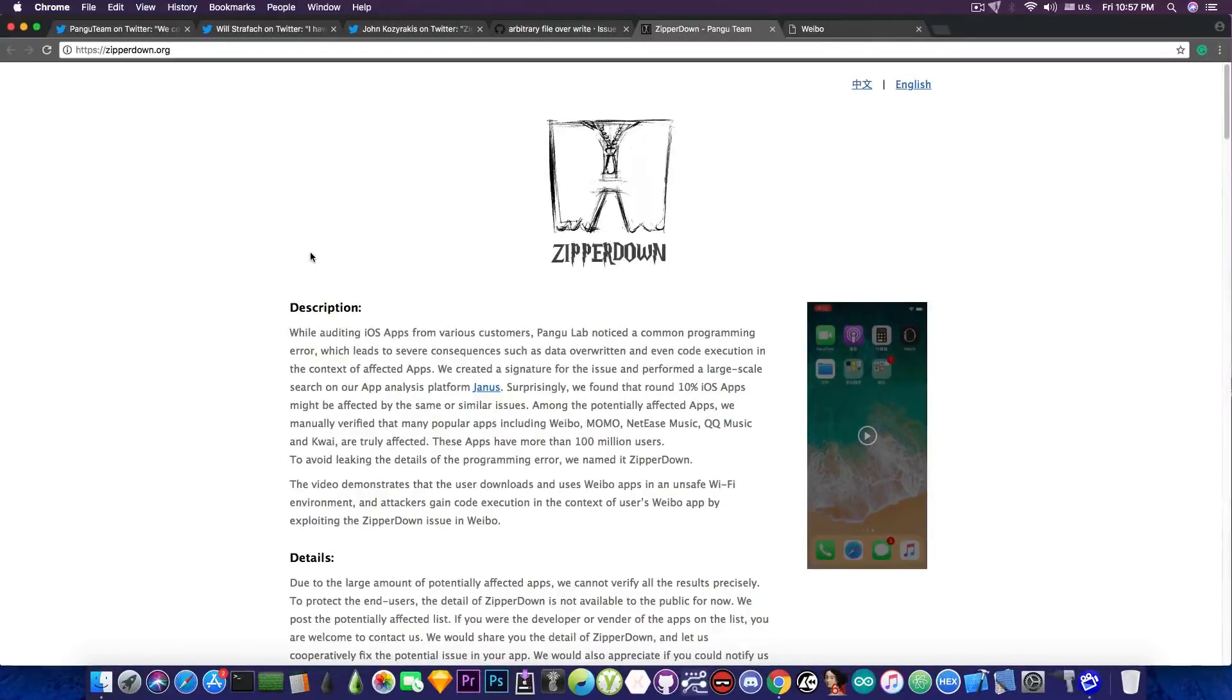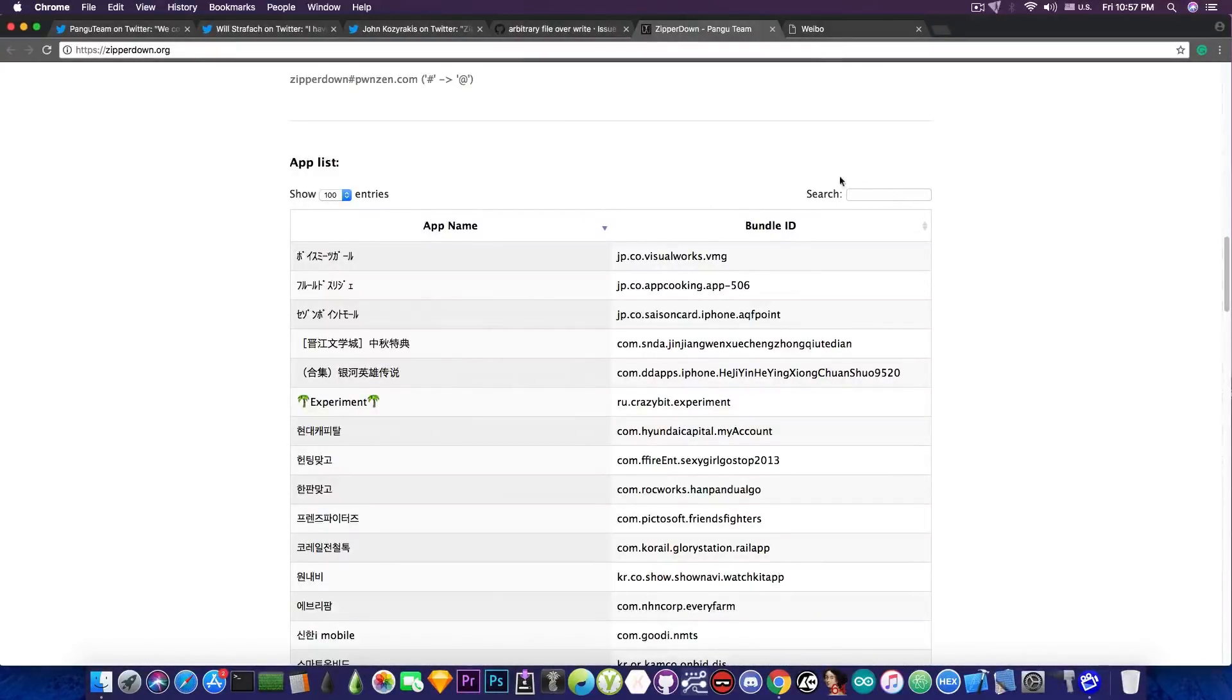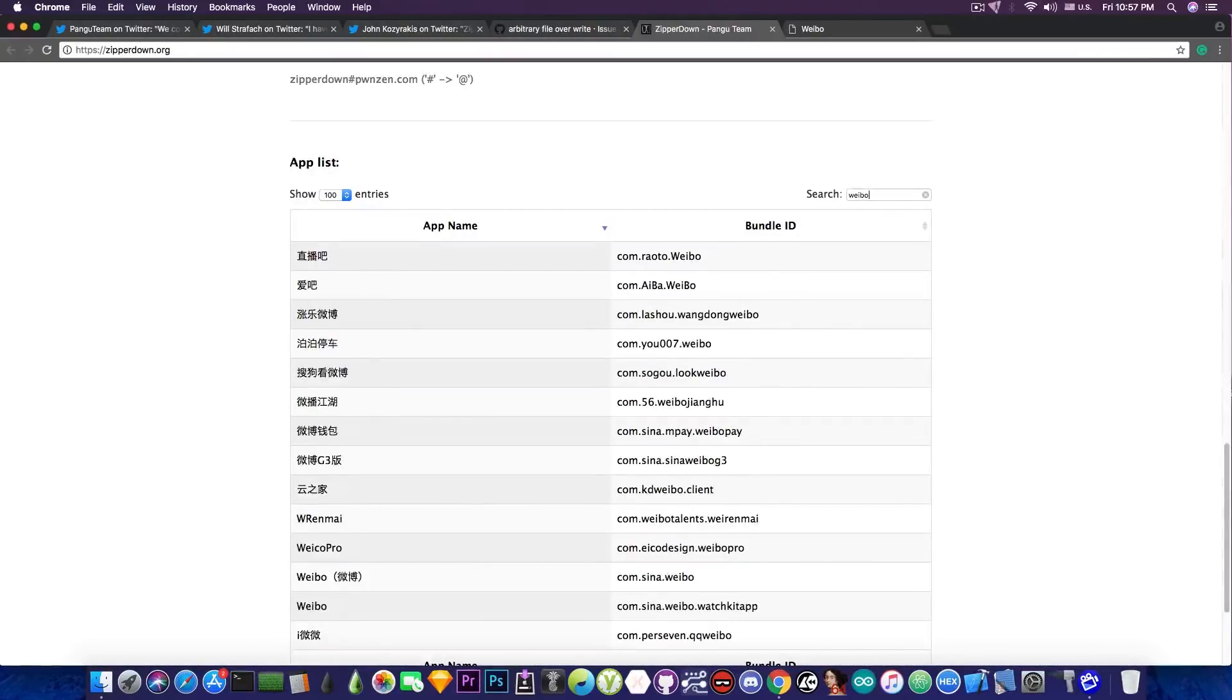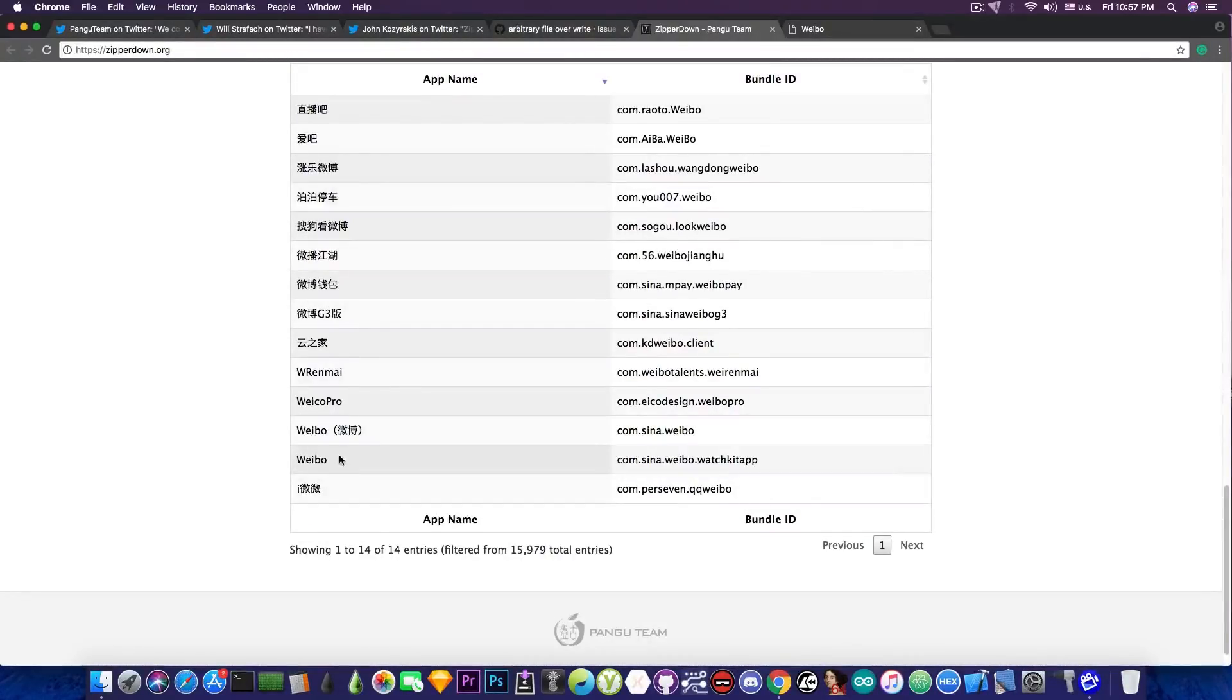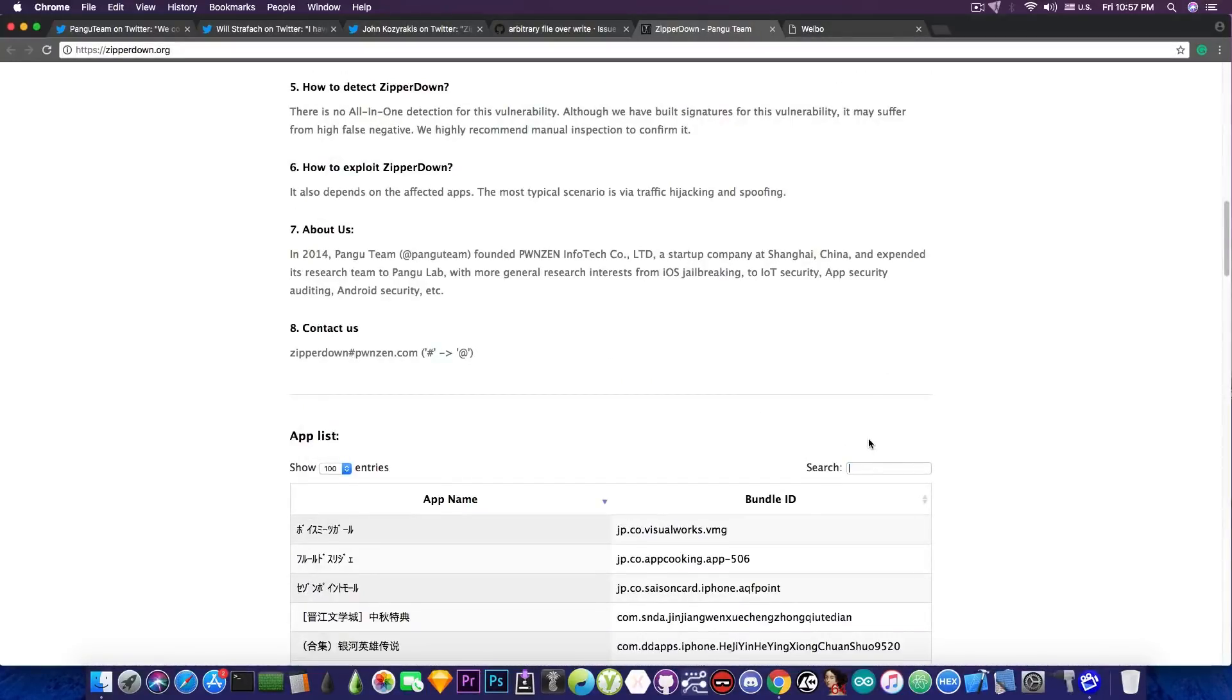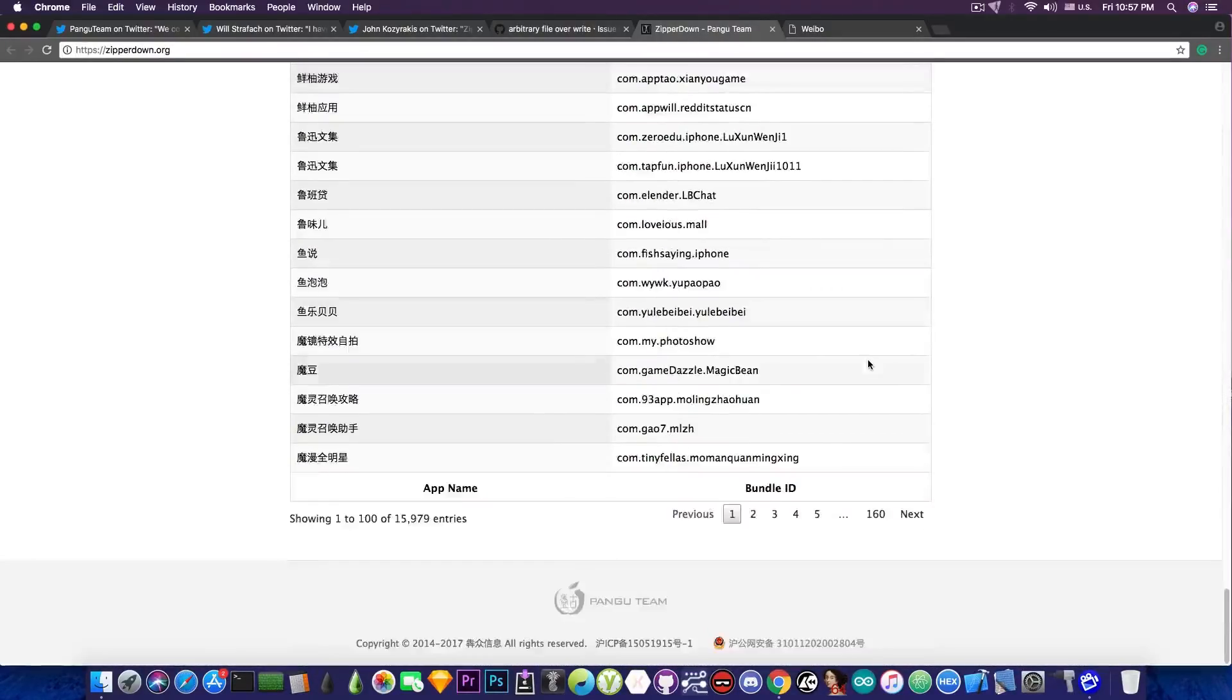Pangu has made this website in here in which you can check out the bundle identifier of the applications and the name of the applications to see if, for example, a specific application that you're using is affected by this. And if, for example, you search for Weibo, you can see here that there are indeed applications and Weibo is actually vulnerable to this. And you can check out in here the name of your application and look to see if it's in the list.